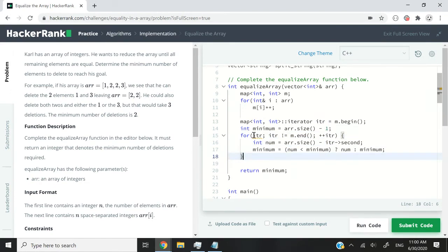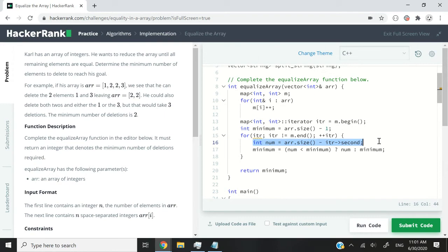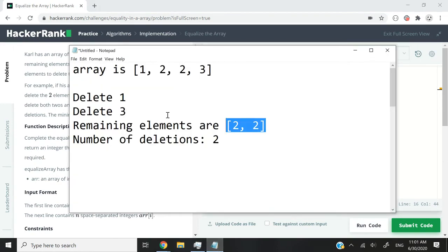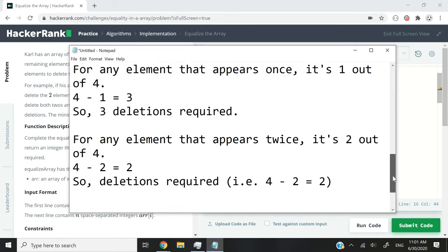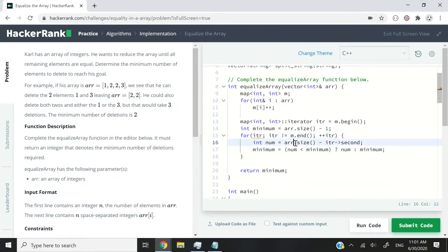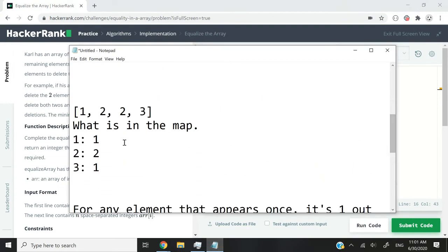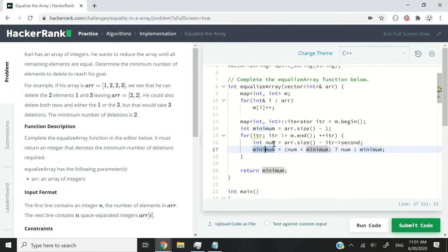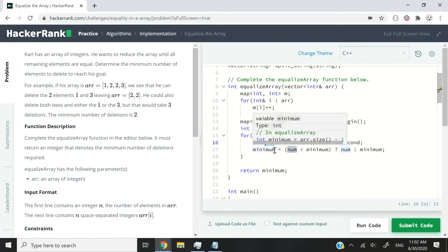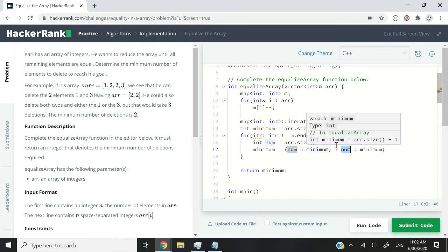So inside my for loop, I'm using that iterator again. That's why I have itr. And then so long as we've not reached the end of the map, I can increase or move my pointer inside my map. And I can keep track of the ratio. Not really the ratio, but I'm basically performing that operation that you saw here, 4 minus 1 or 4 minus 2, which I just explained. So here I have the size, the total size of my array minus the value for the number of times an element appears inside my array. And remember that my map looks something like this. So I'm saying the total number of elements in my array minus that value or minus that value. And once I have the difference stored inside my num variable, I can compare if my num variable is less than my current minimum. If it is, then I'm going to update the value of my minimum variable with the value of num. Otherwise, I will simply maintain the value of minimum.